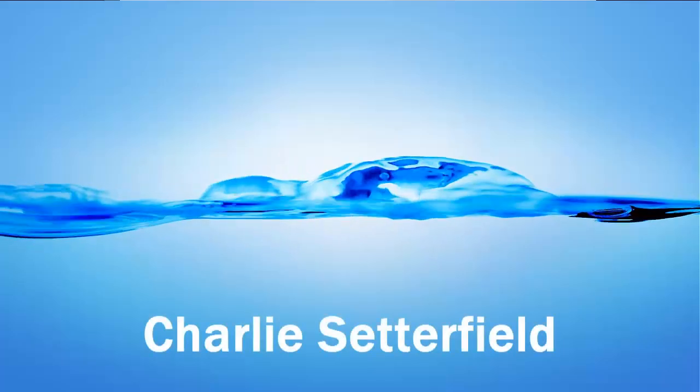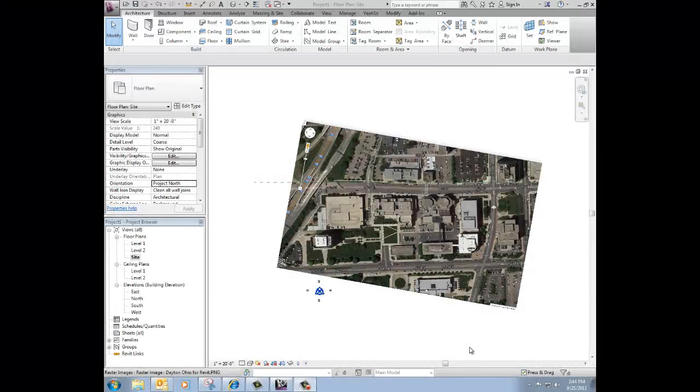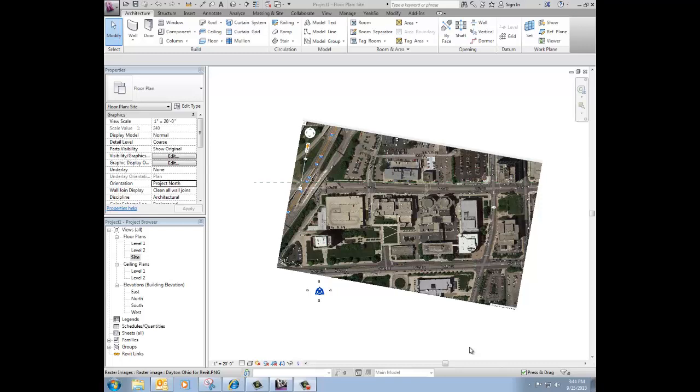Hi, this is Charlie Sutterfield. This is video 3, the final video for importing an image and making a site plan out of it and creating Project North versus True North.